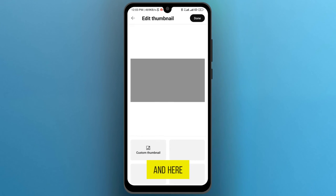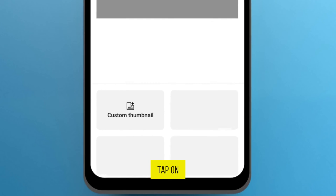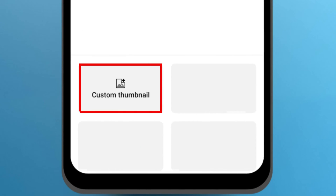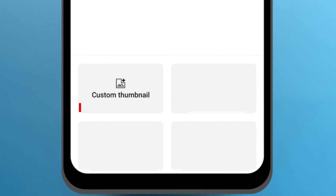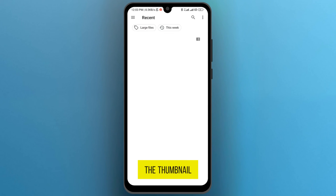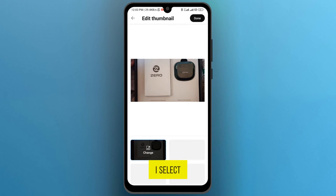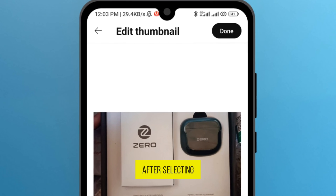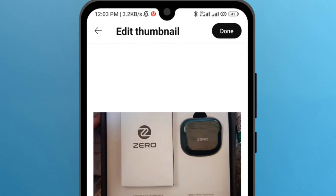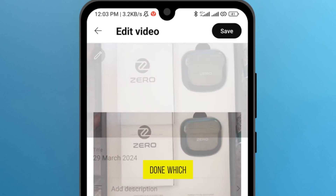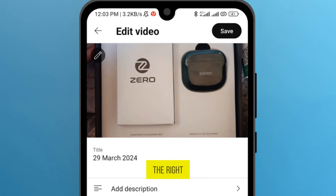Here you can see the added thumbnail — tap on Custom Thumbnail. Then your mobile phone gallery will open and choose the thumbnail. For example, I select this one, and after selecting it, tap on the option Done which is on the top right.